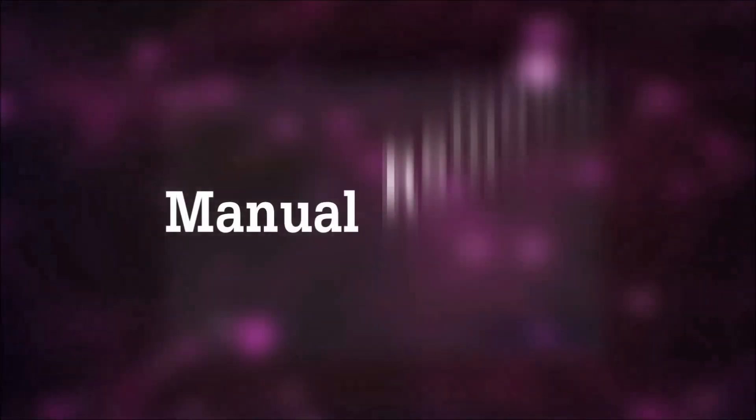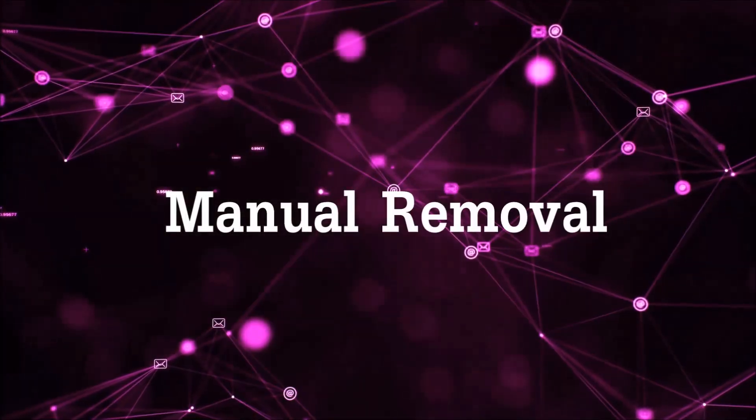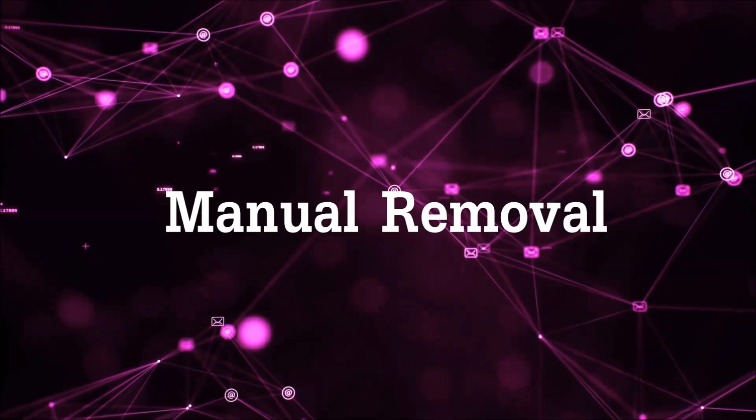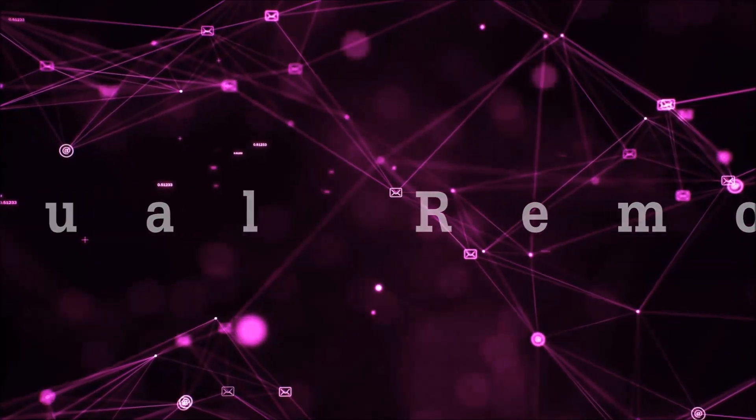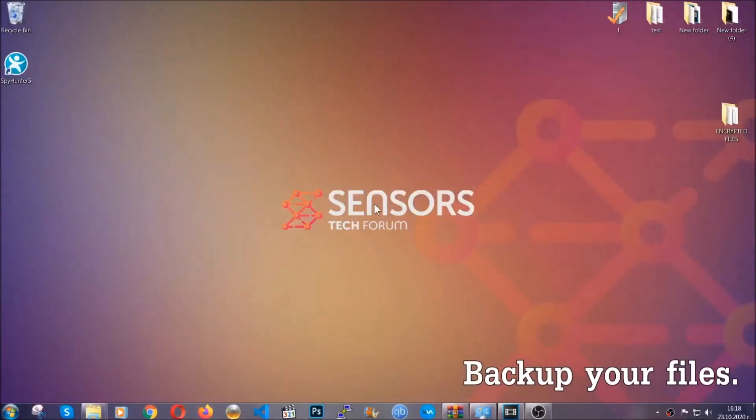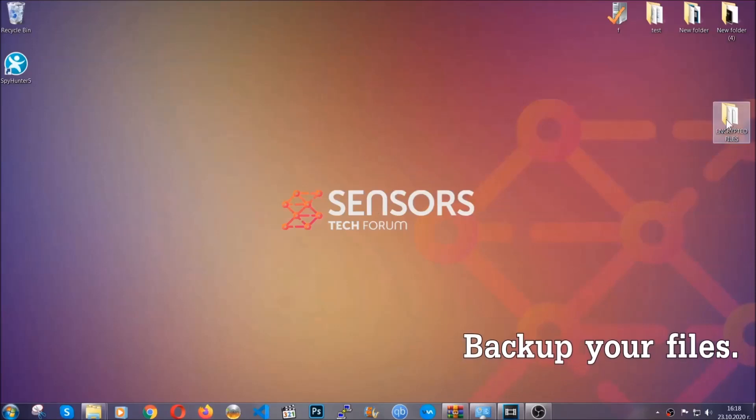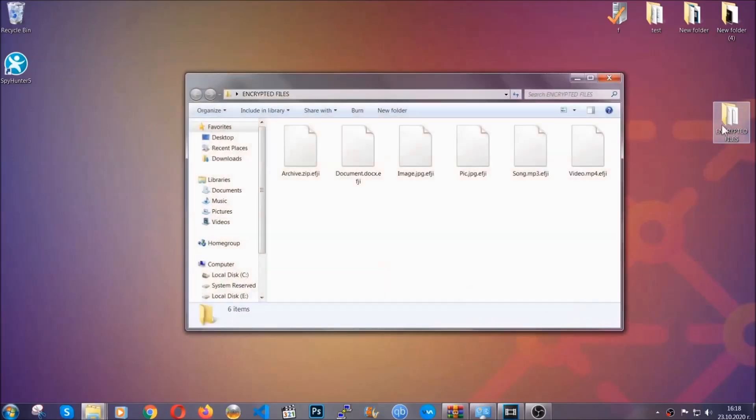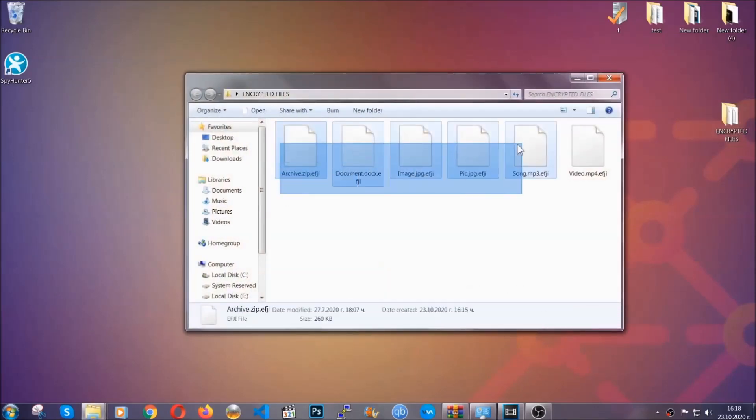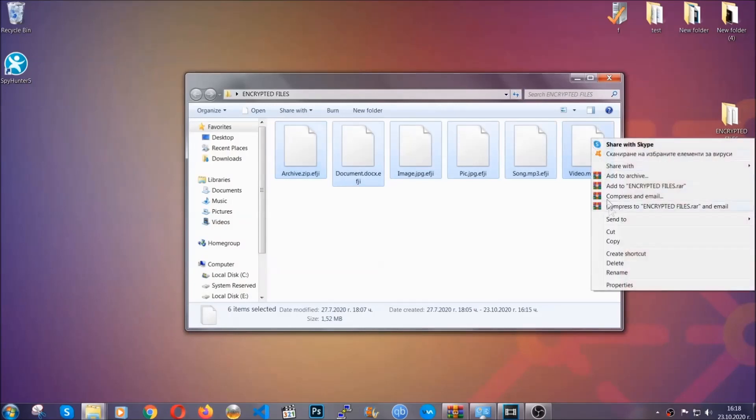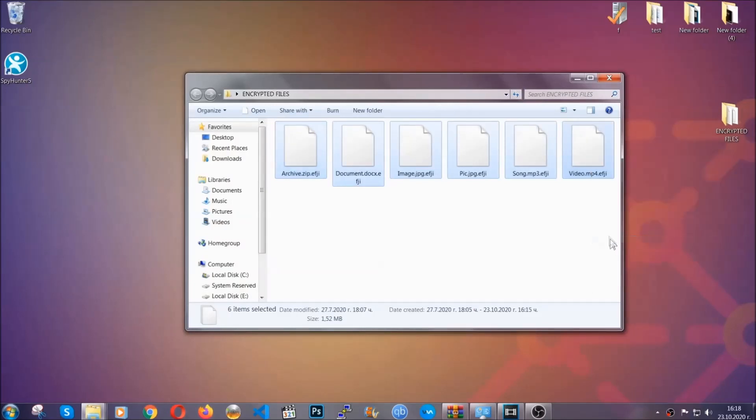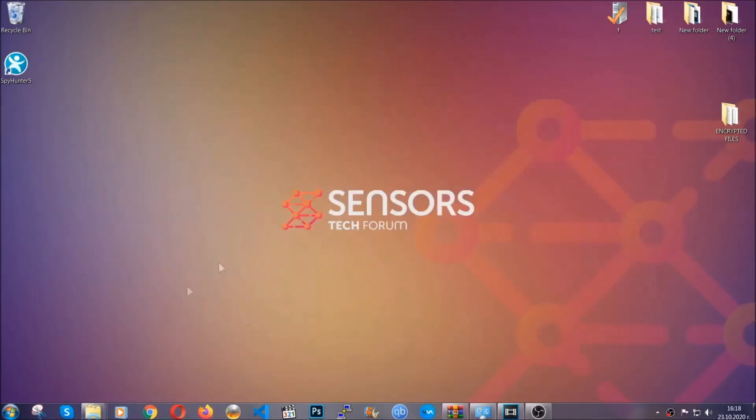Let's get on with the manual removal. For the manual removal, I highly suggest that you backup the encrypted files and that you have some experience with removing threats. What you're gonna do is copy the files on a flash drive anywhere else on your computer, because you never know what's gonna happen.